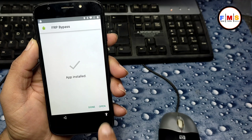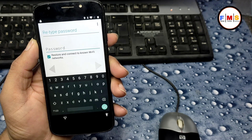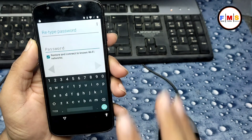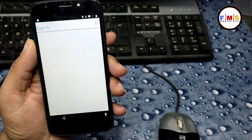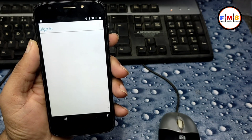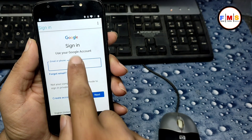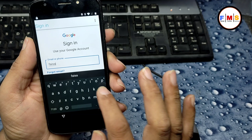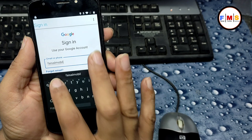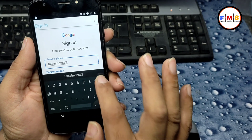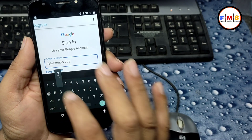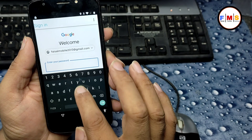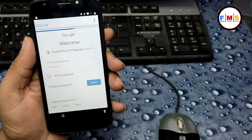Open the FRP Bypass app, click the three dots, select Browse, then Sign In. Enter your Gmail ID and password — you can use any Gmail account. I'll enter my Gmail ID 'faysalmobile2013,' click Next, enter my password, and log in.